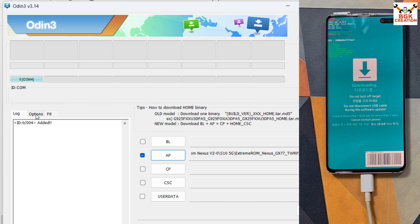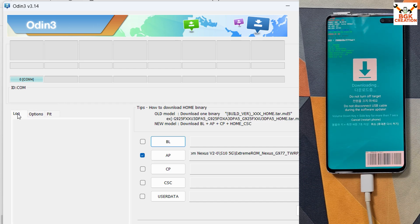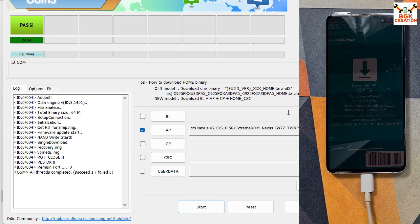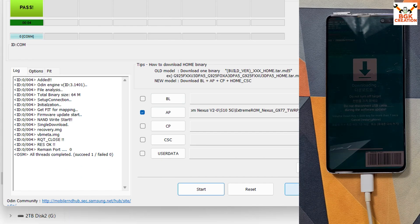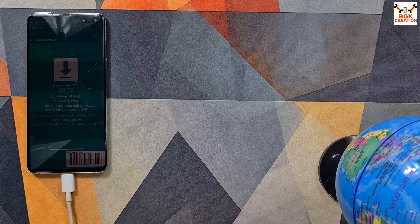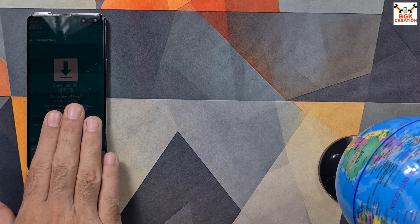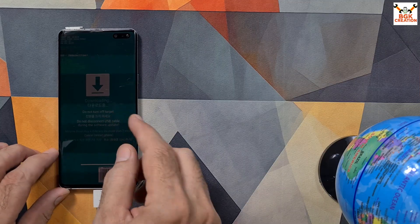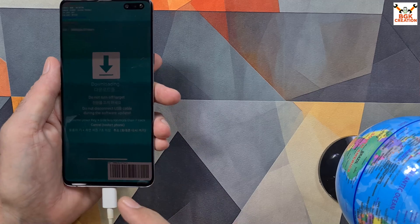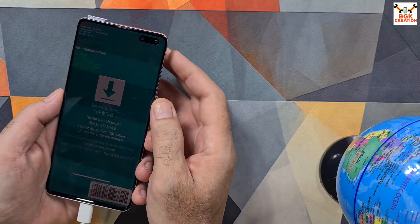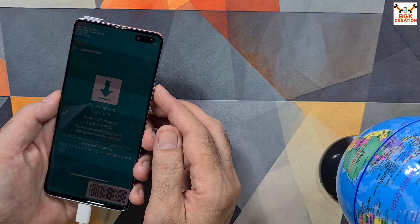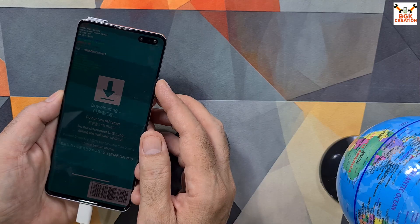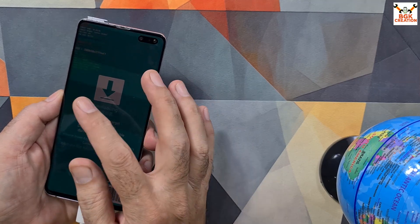On Odin, click Options and tick Auto Reboot. Go back to Log, then click Start to begin flashing the origin pack file. After flashing, you will see a PASS message. Exit Odin. The phone will stay in Odin mode because I unticked auto recovery boot. Now we need to boot the phone into custom recovery from the Odin mode screen. Make sure the data cable is connected and press all buttons properly, otherwise the phone will not boot into the desired mode.